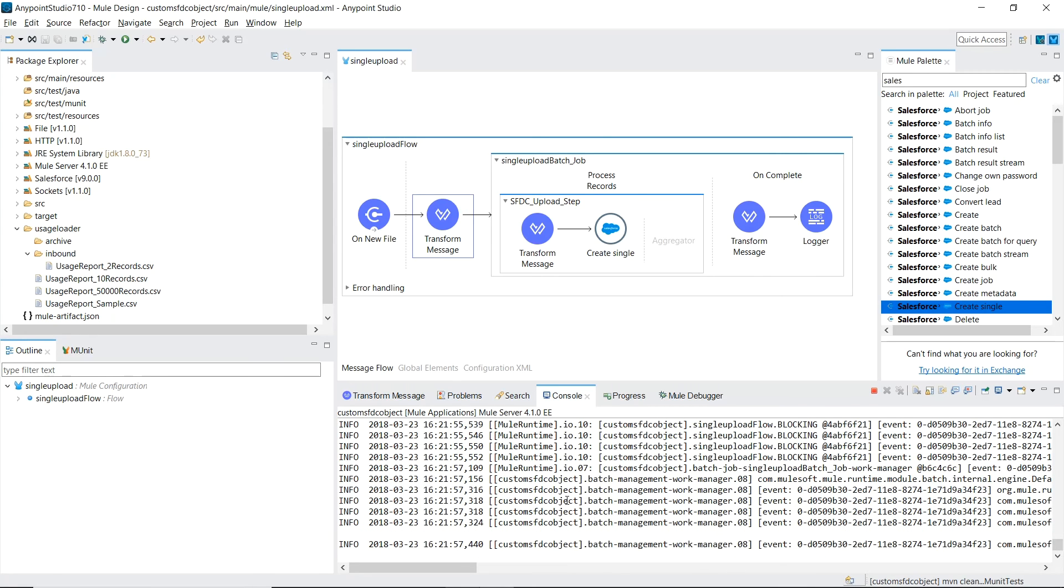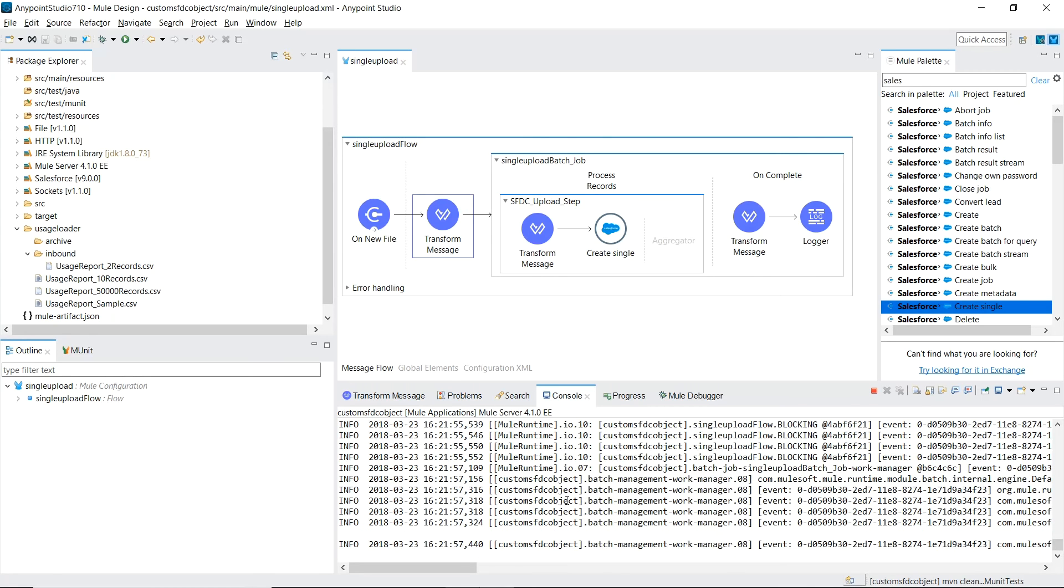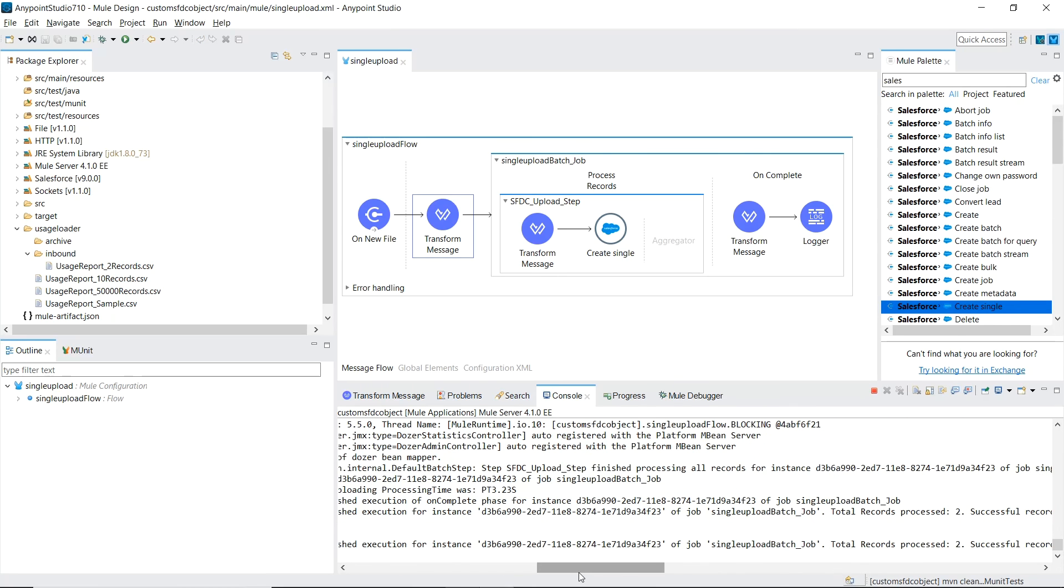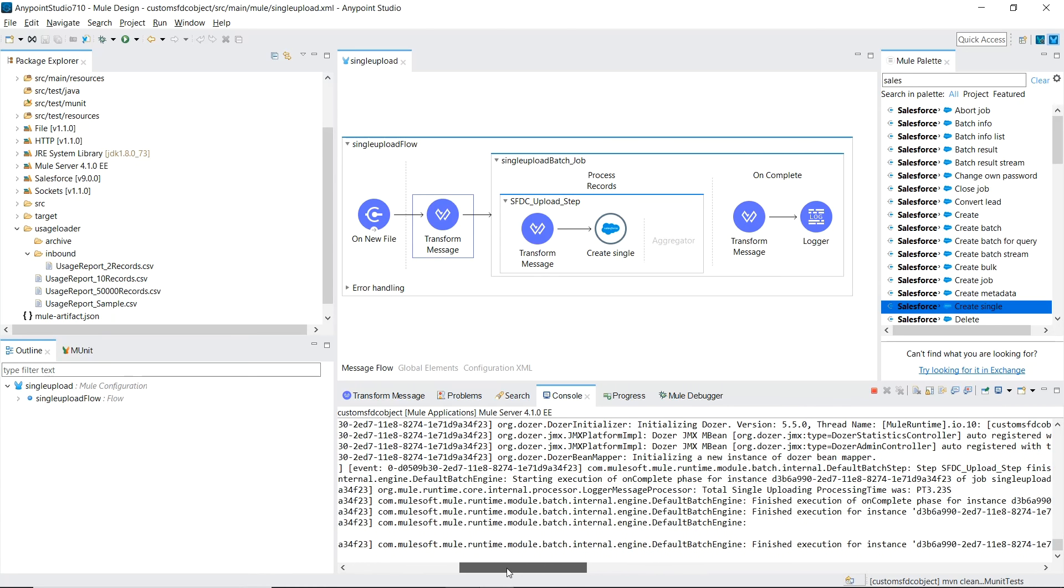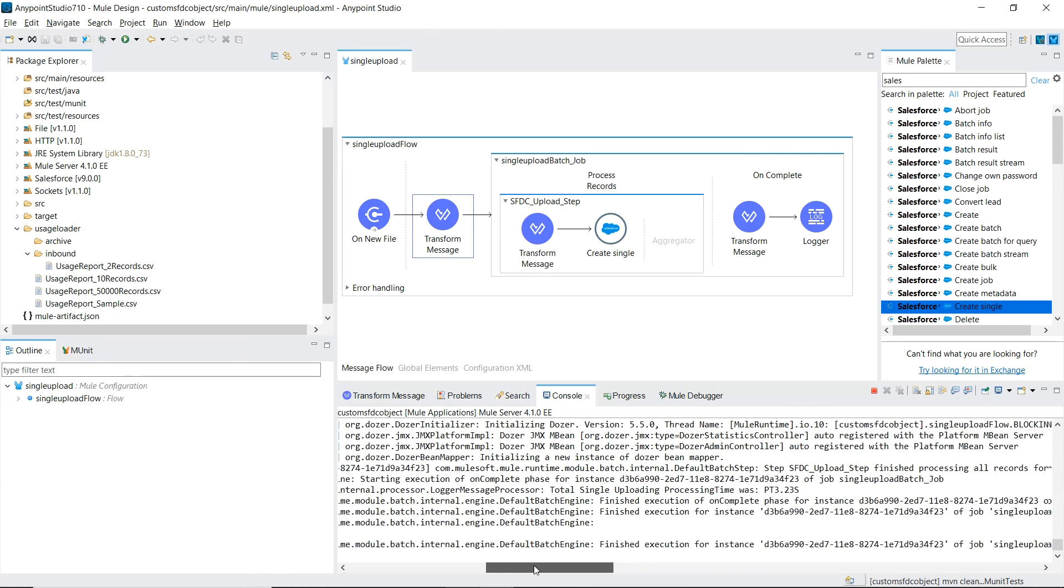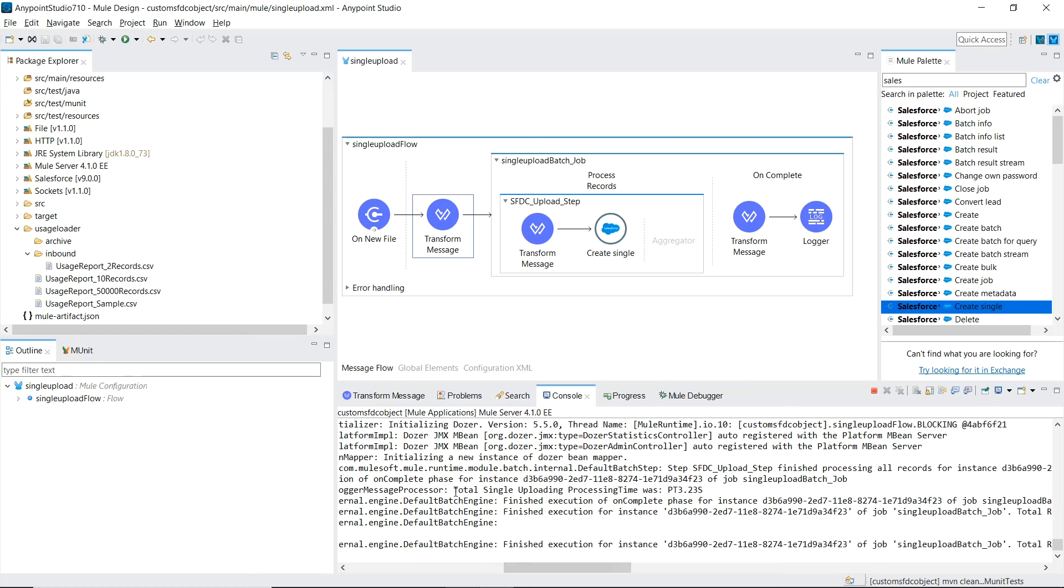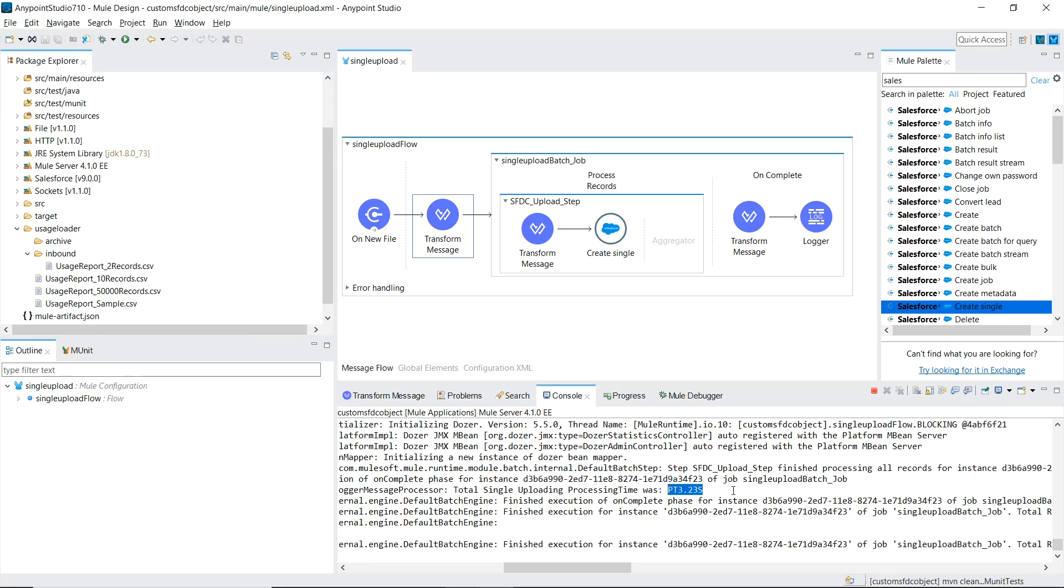There's some activity in the logs, that's a good sign. What I'm looking for is the final logger statement that we have in our on-complete phase. And there is total single uploading processing time. And this is a special data type named period. And it tells you that the time between the starting of this process and the finishing was 3.23 seconds. The last thing to do now is go into Salesforce and verify that the data made it to there.